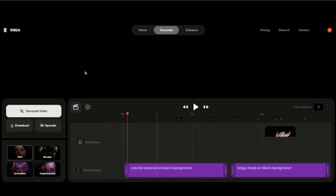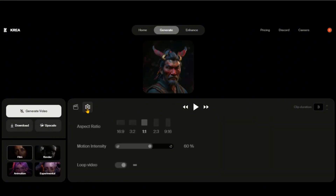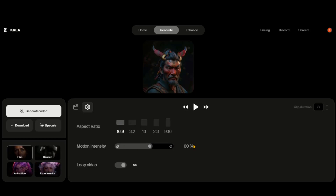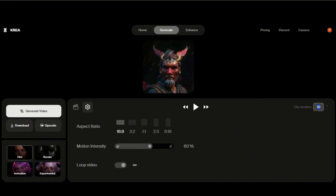Its dashboard is simple and clean with basic settings. In the Settings tab, you can choose the aspect ratio, change the motion intensity, and turn the video loop on or off. You can increase the video duration up to 10 seconds. Let's set it to 3 seconds.